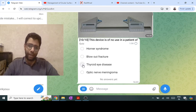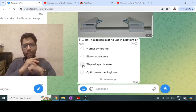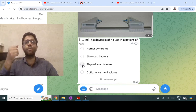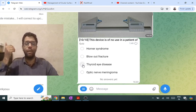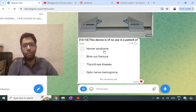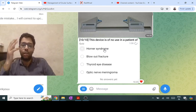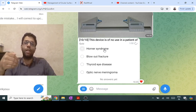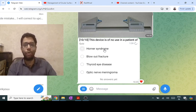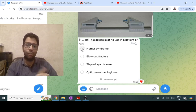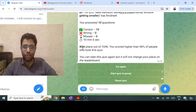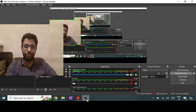This device is the Hertel exophthalmometer. It can be used to measure proptosis — when the eyeball is coming out — and also enophthalmos — when the eyeball is going inside. Blowout fracture causes enophthalmos; thyroid disease and optic meningioma cause proptosis. Horner's syndrome has pseudo-enophthalmos — it looks like enophthalmos because of ptosis, but Horner's does not truly have enophthalmos, so this device is of no use in Horner's syndrome. That covers all 10 questions — thanks for listening and best wishes.